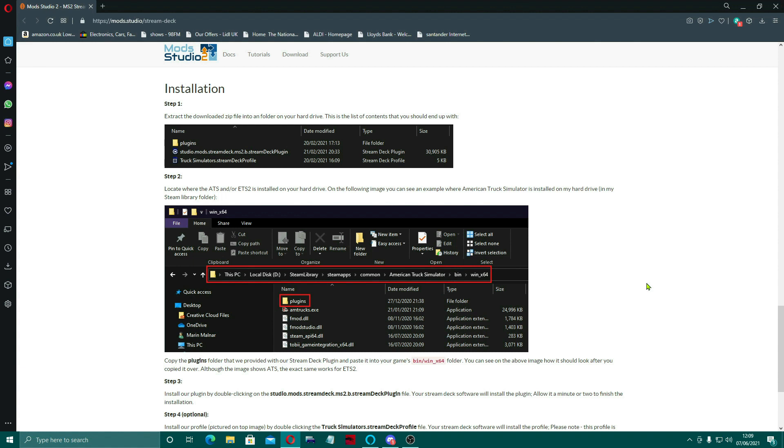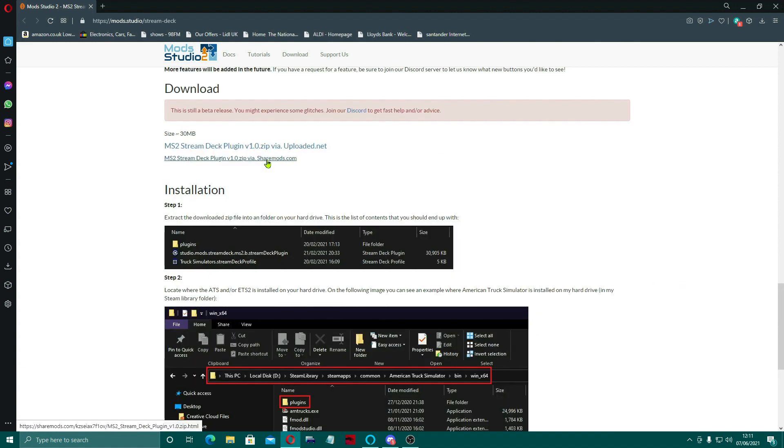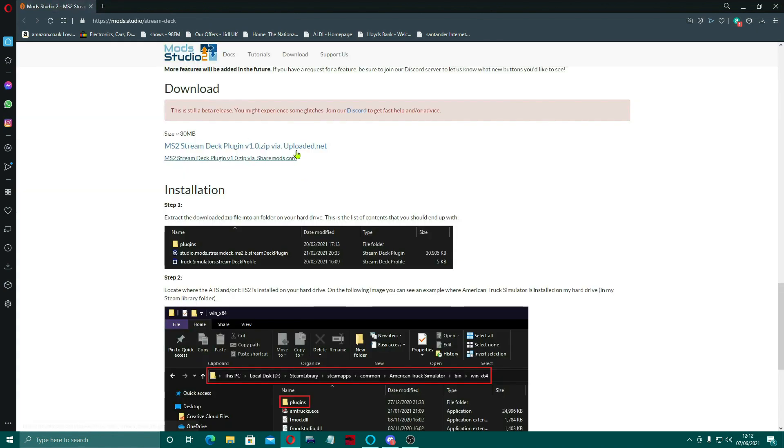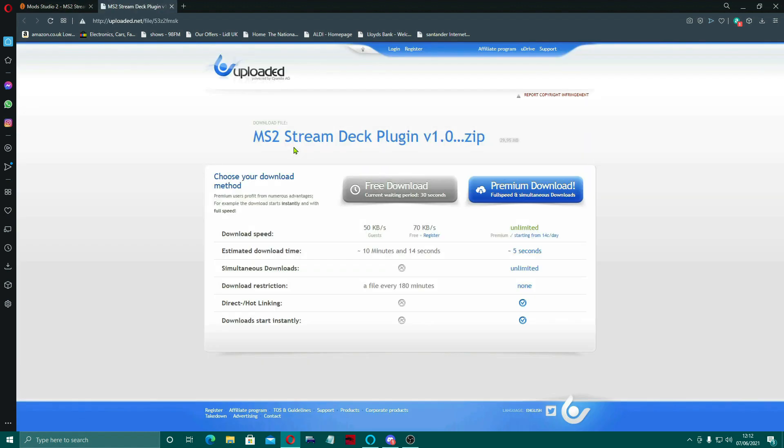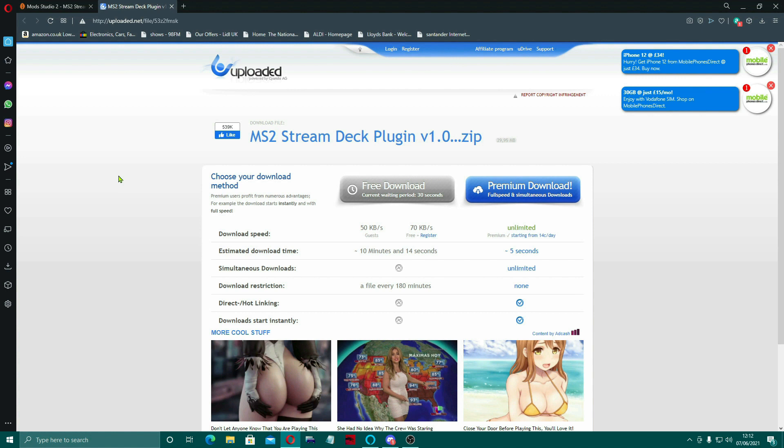So these are just some of the reasons why this is such a great community and so worth becoming a patron if you possibly can, or supporting it in any other ways. I'm going to show you how to install this. So at first I tried to do it via sharemods and my malware bytes just kept blocking it, wouldn't let me through. In the end I had to go to uploadhaven.net.